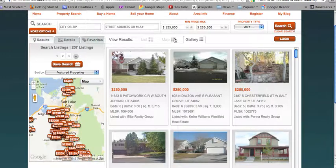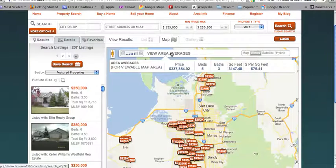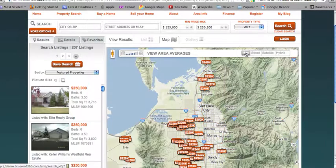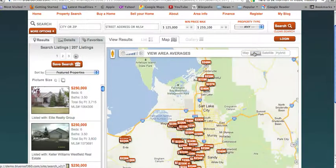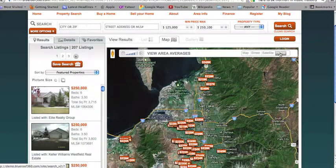Going back to the map view, you can view area averages by mousing over area averages. The client also has the option to view the map in several different formats: map view, street view, a satellite view, and a hybrid view.